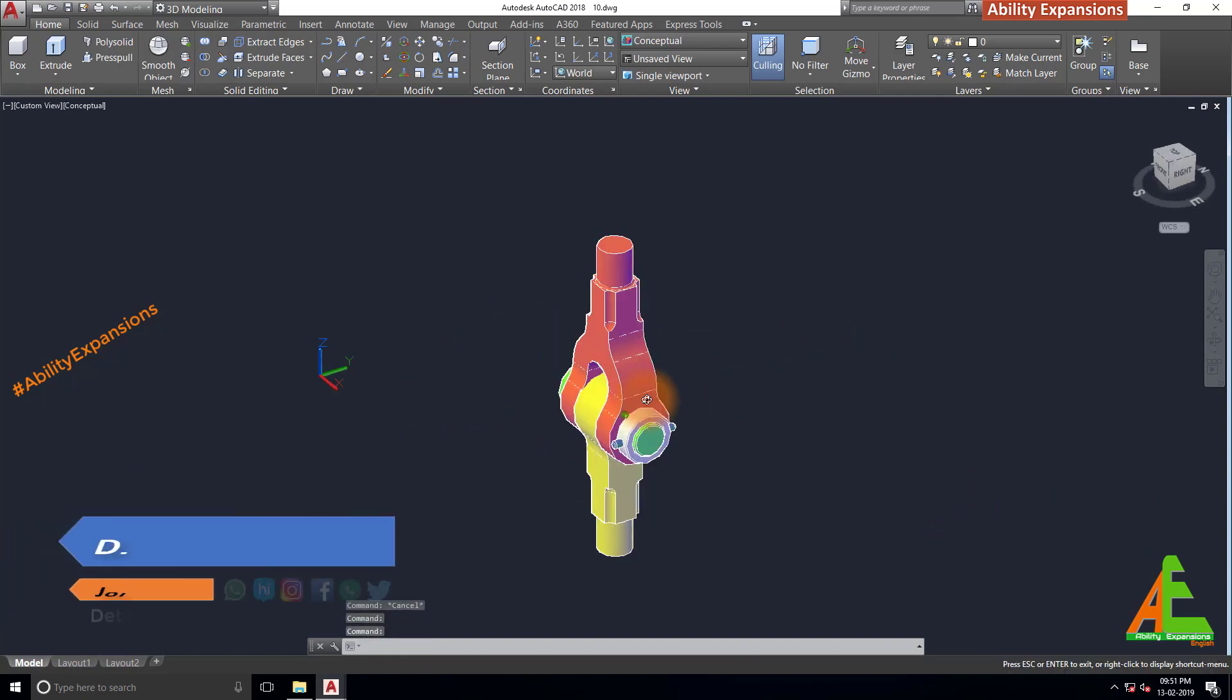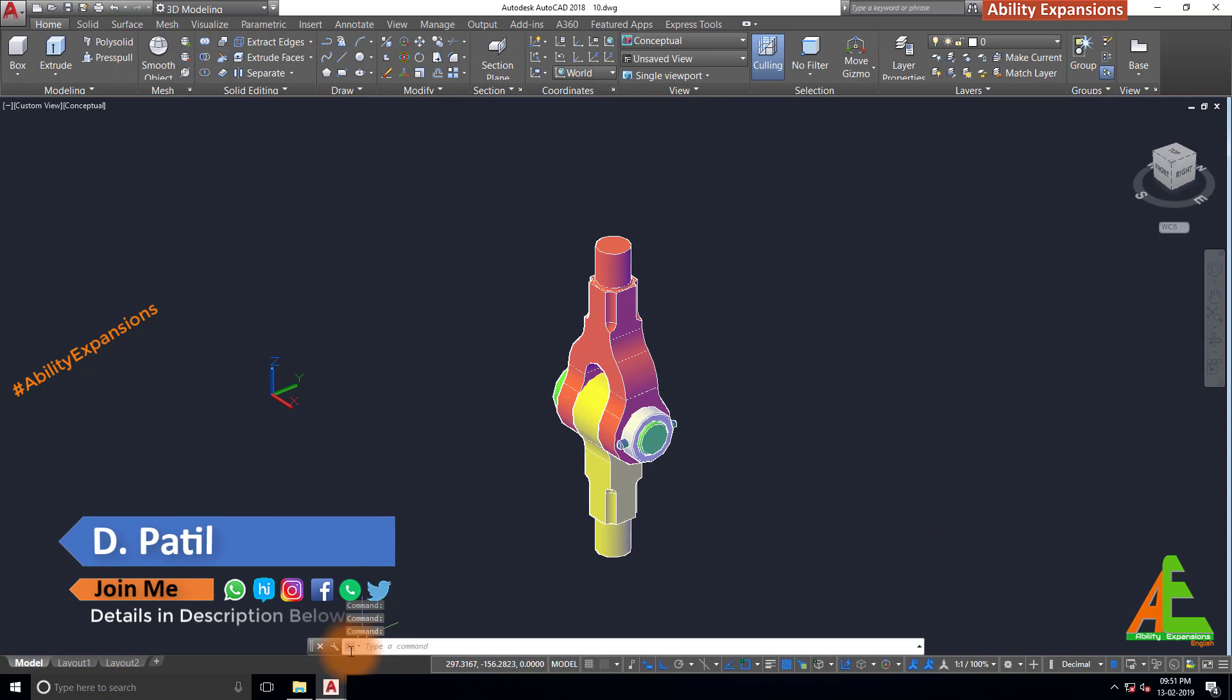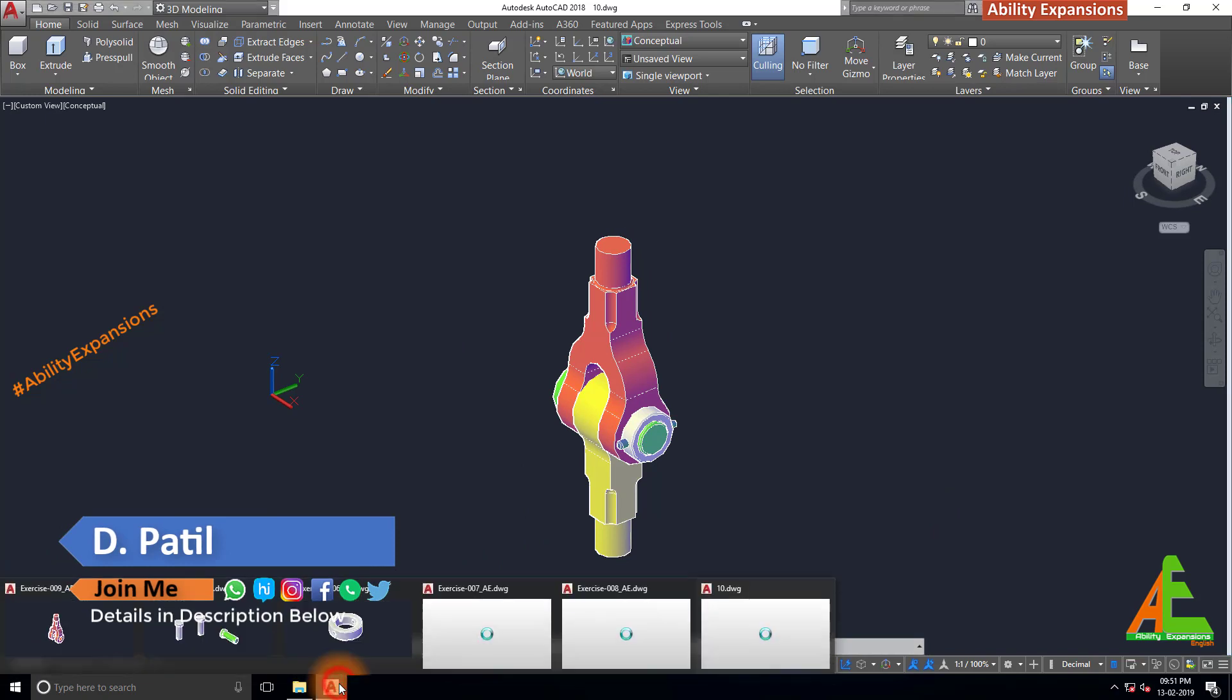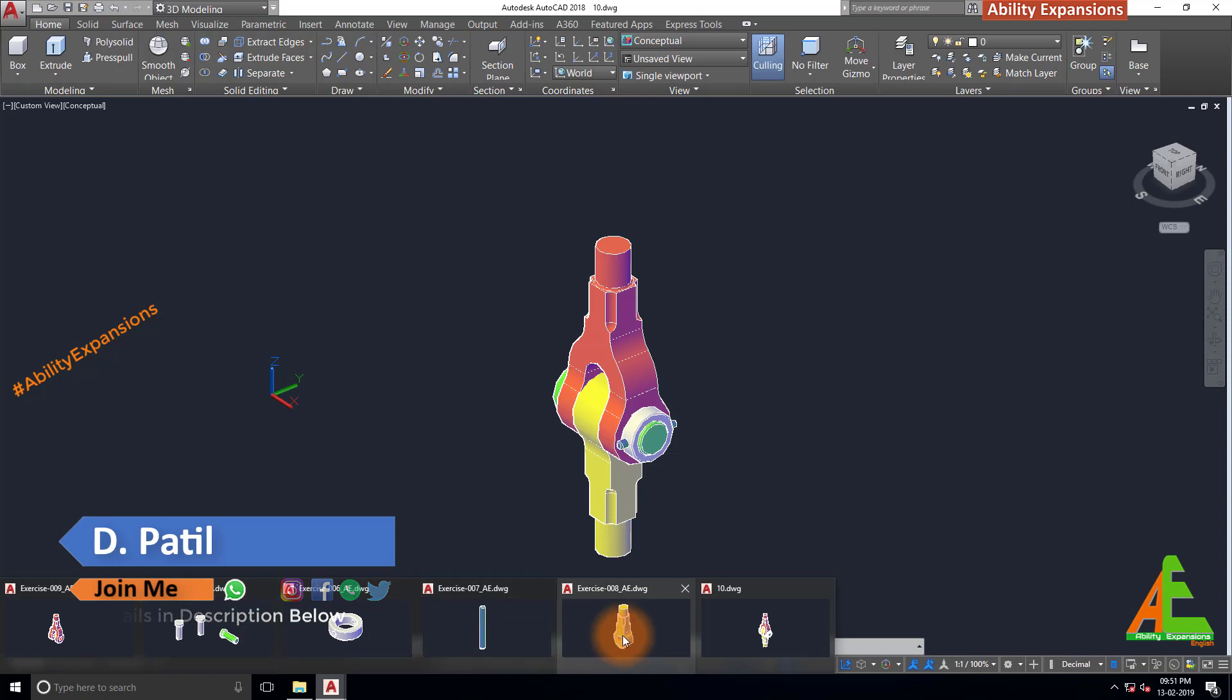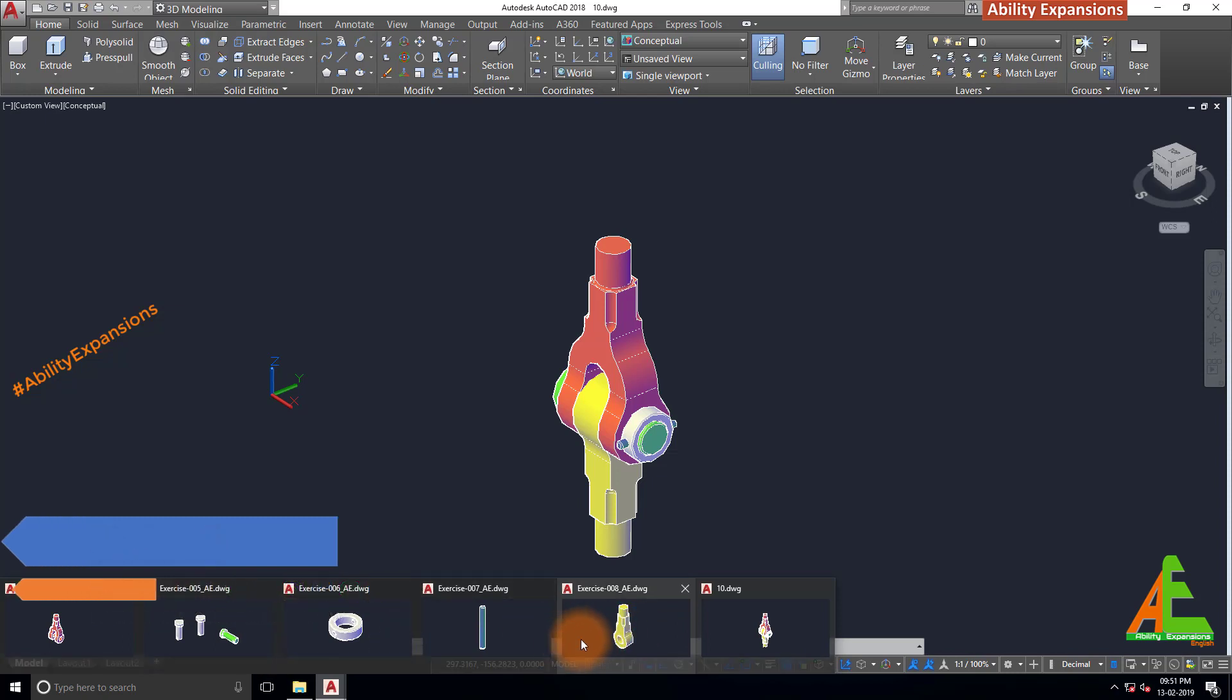But before that, I request to all of you, please support me with like, subscribe and share. All those required child parts we created in our previous video. Check description below to link of those videos. So let's start.